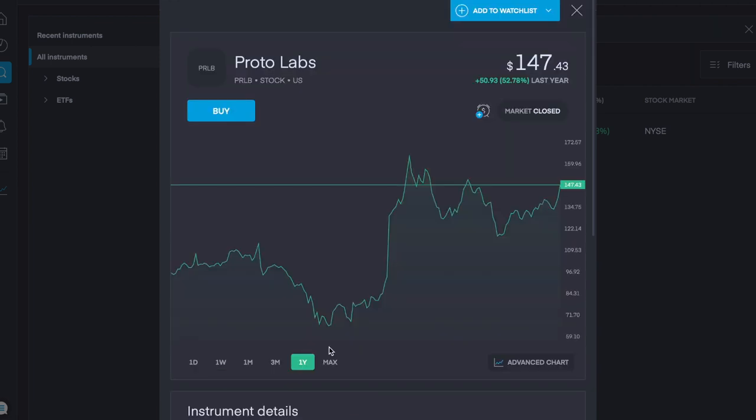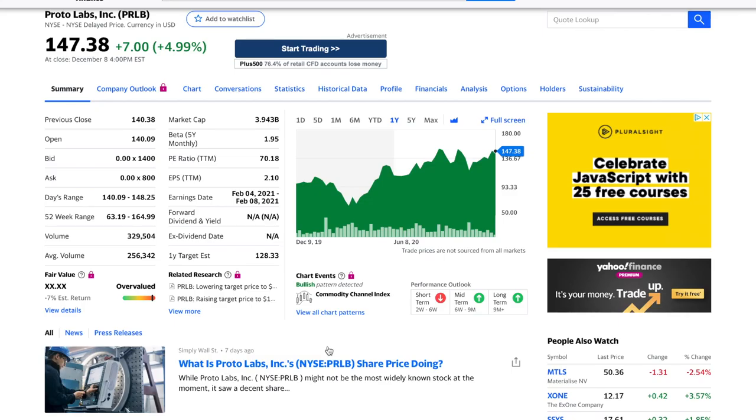The next company up is ProtoLabs with ticket symbol PRLB, and over the last year, it has gone up over 50% or $51 or so, and it's currently trading at $147.